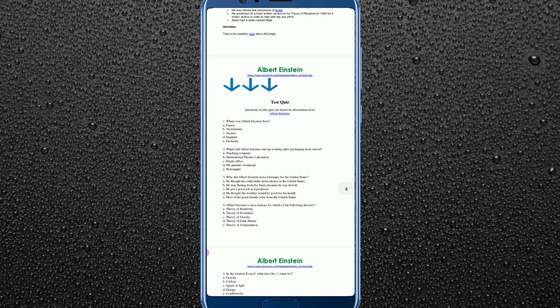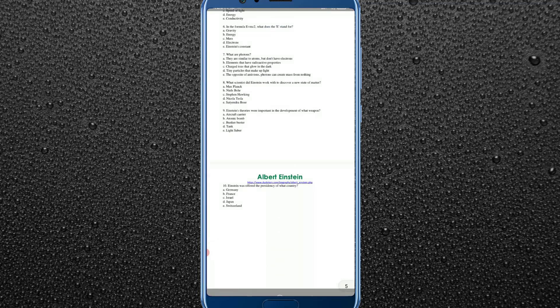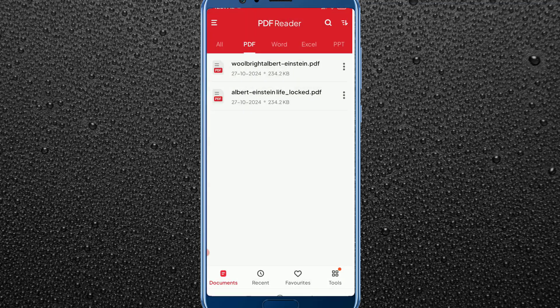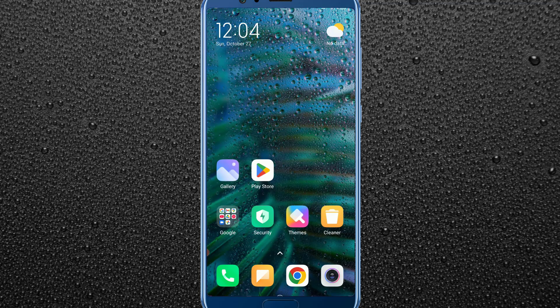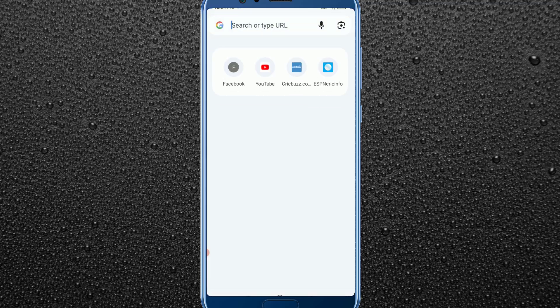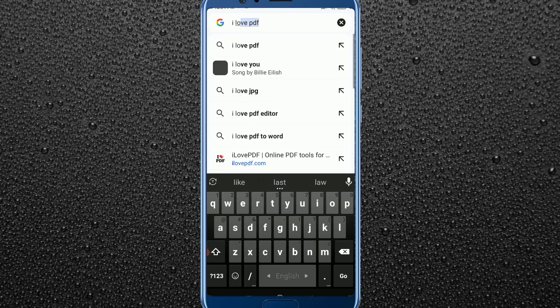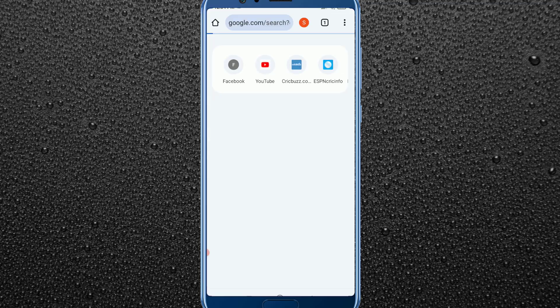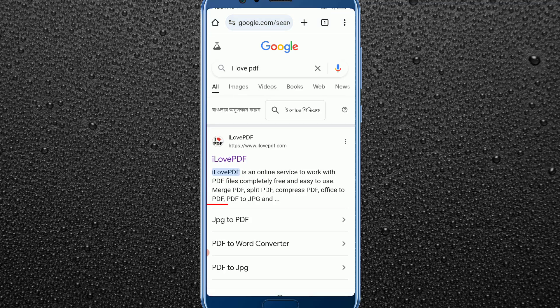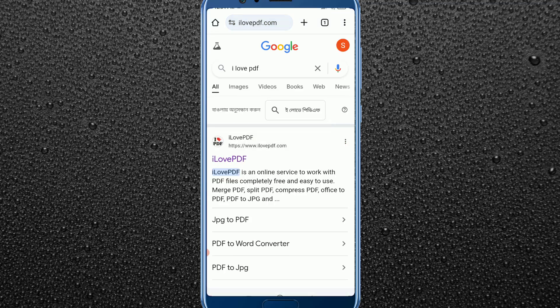Now let me show you the second method. In this method we will learn how to lock any PDF file without any application. First of all, go to your Chrome browser and search for 'ilovepdf', then open the first website.